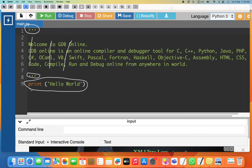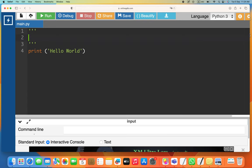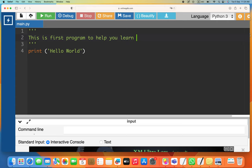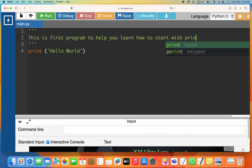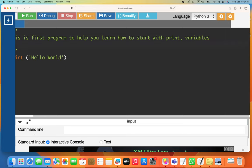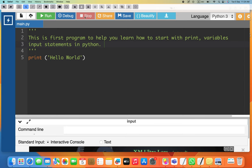Let's start by changing these comments. This first program will help you learn how to start with print, variables, and input statements in Python — those are the three things we learn. Here we go: starting with the first program, Hello World.